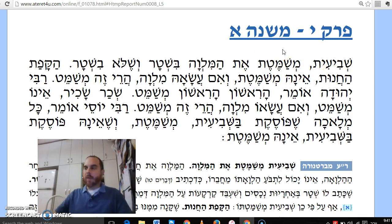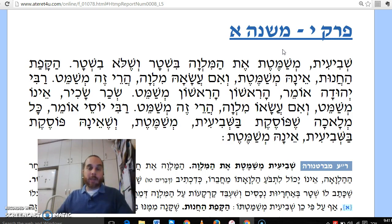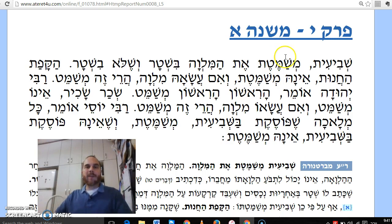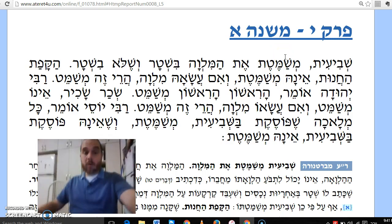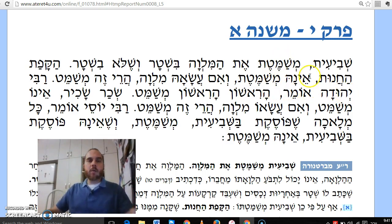Shemitat Ksafim, in a nutshell, means that when the end of the Shemitah year comes along, a person is obligated — required — to forgive outstanding loans. This is not blanket any loans; it's certain loans in certain situations, but in general the Torah says explicitly that you should forgive a loan.